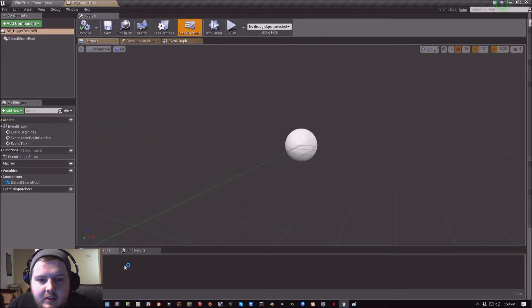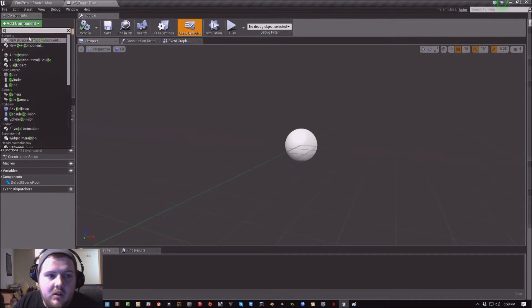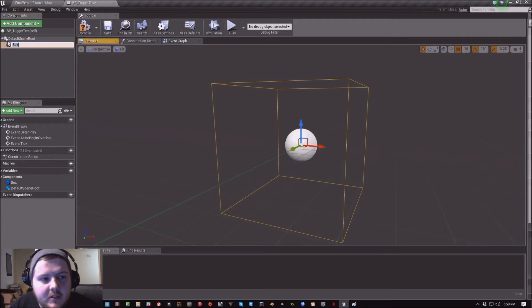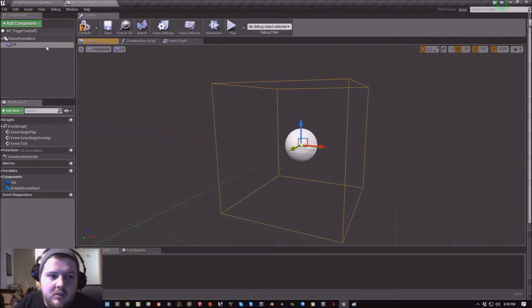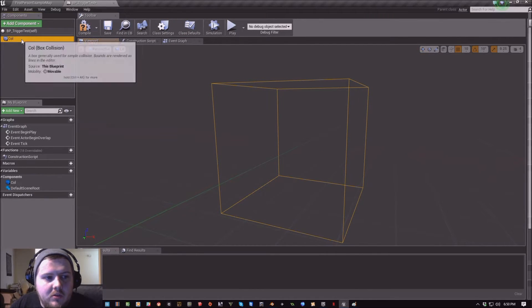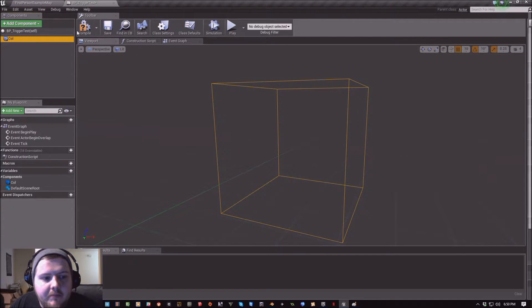And I'm going to add a box collision. I'm just going to rename that col and set that as the root component.